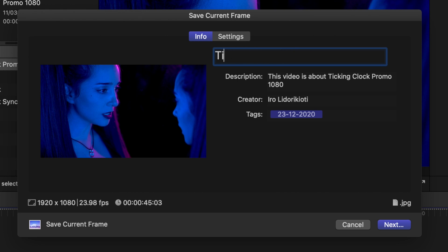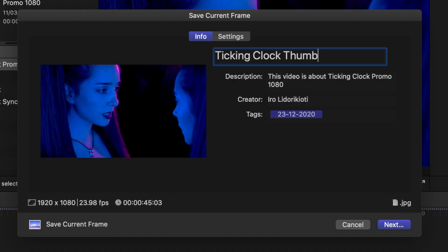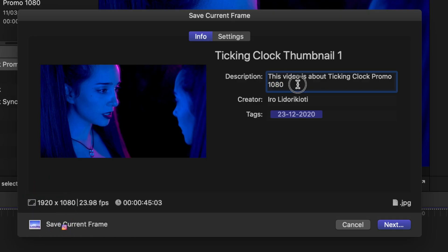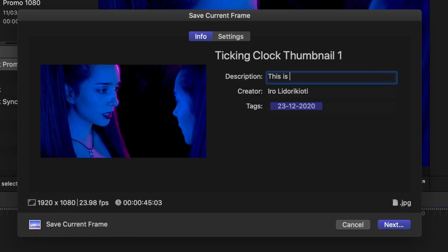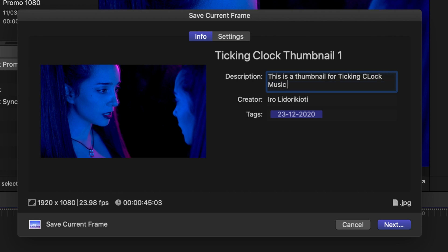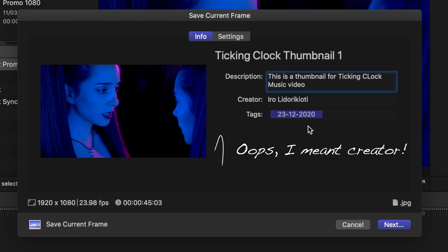I'm going to name it Ticking Clock Thumbnail 1, which is the name of my project, because I might decide to have more than one. I might need to export five different frames and choose which one is best. Here you can add a description: This is a thumbnail for Ticking Clock music video. We can write down who the director is and add tags if we want to.